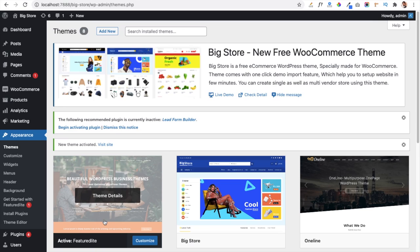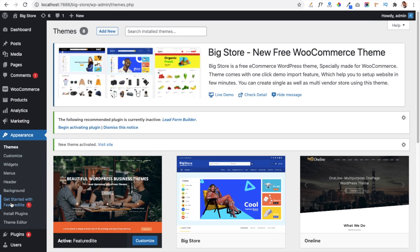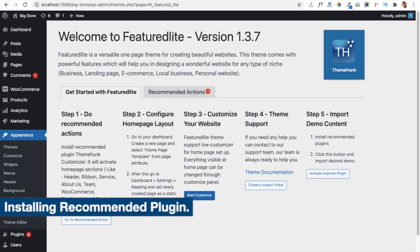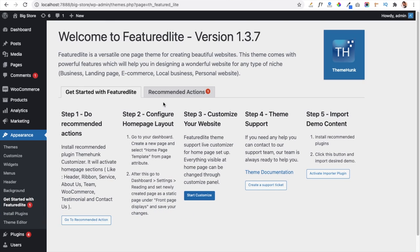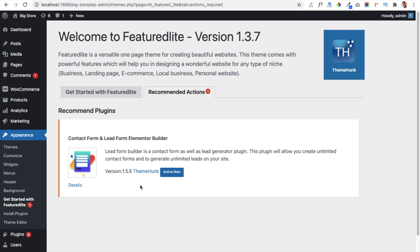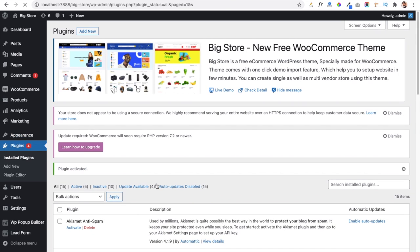Now our theme is activated. Navigate to the Appearance tab and click on the Get Started with Featured Light link. It will show recommended actions to take before working on the theme. Click on the Recommended Actions tab. It recommends installing and activating the Contact Form Lead Form Elementary Builder plugin, which helps you show a contact form on your website. Click the Activate Now button.